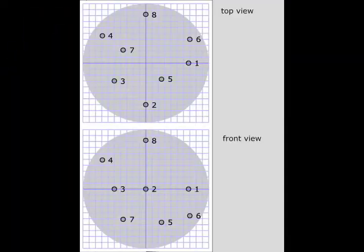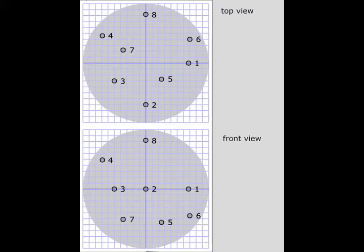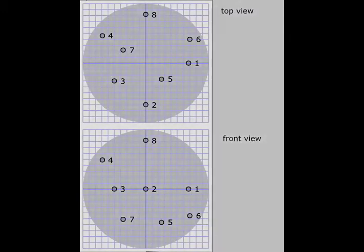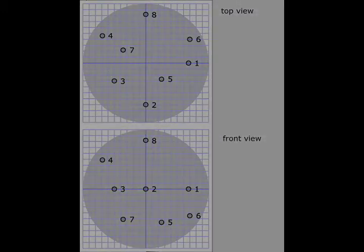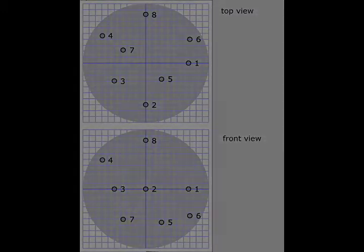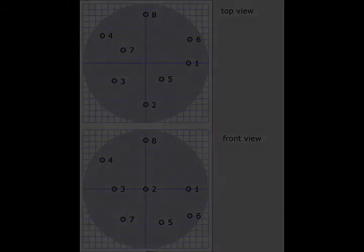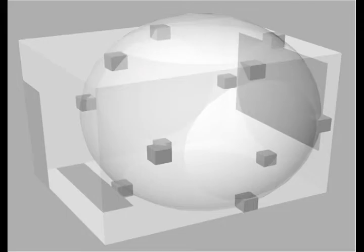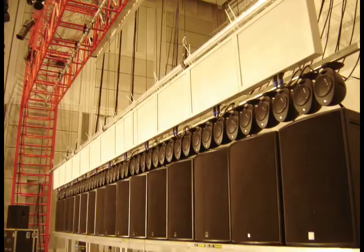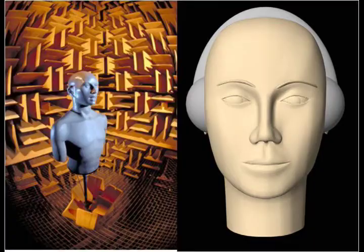Currently, one can spatialize up to eight simultaneous sources using the interface. It is important to note that the sound-scene composition method is independent of the rendering format, which means that any audio decoding method can be used, such as vector-based amplitude panning, ambisonics, wave-field synthesis, or binaural.